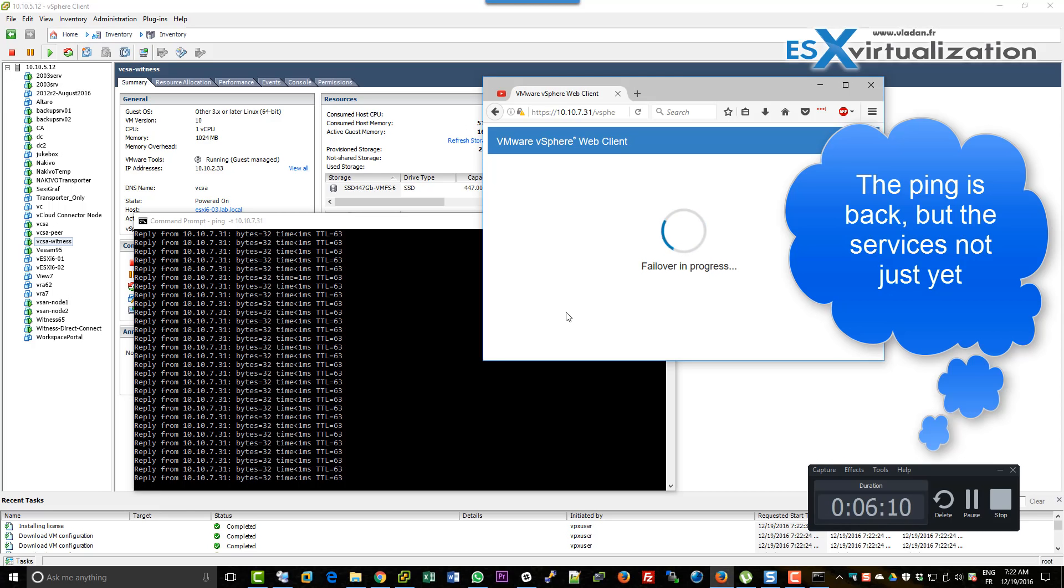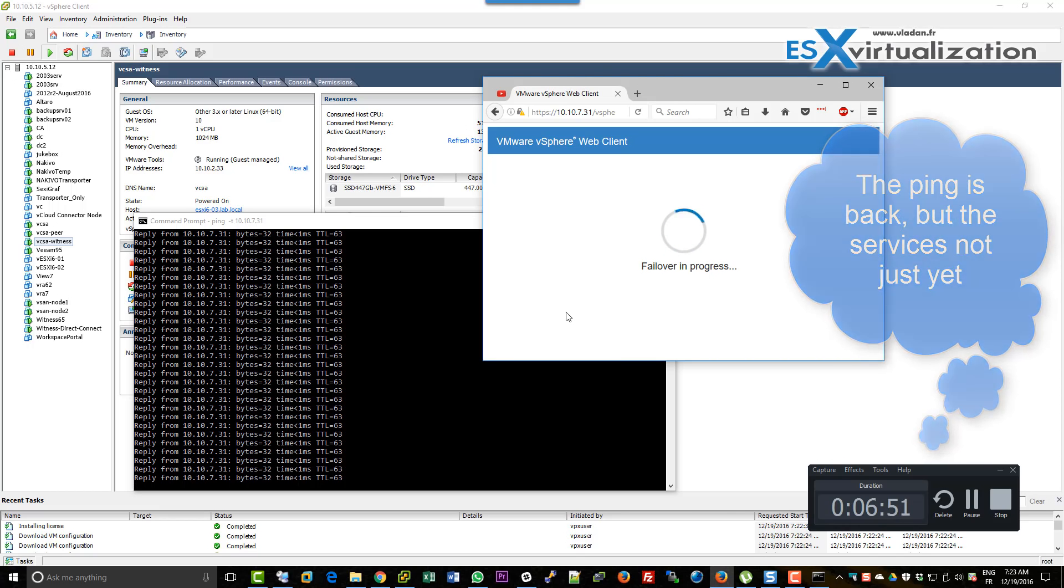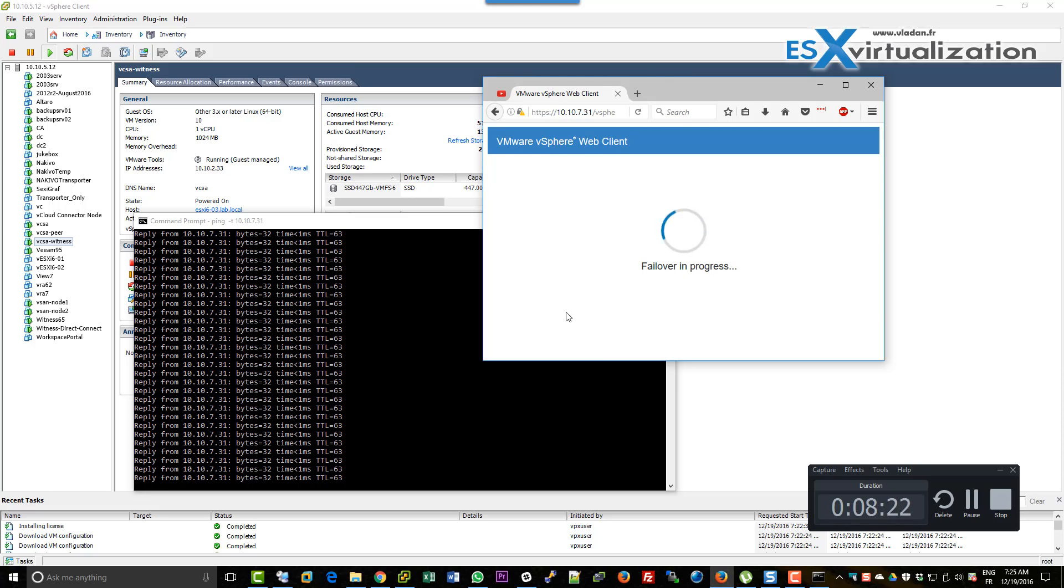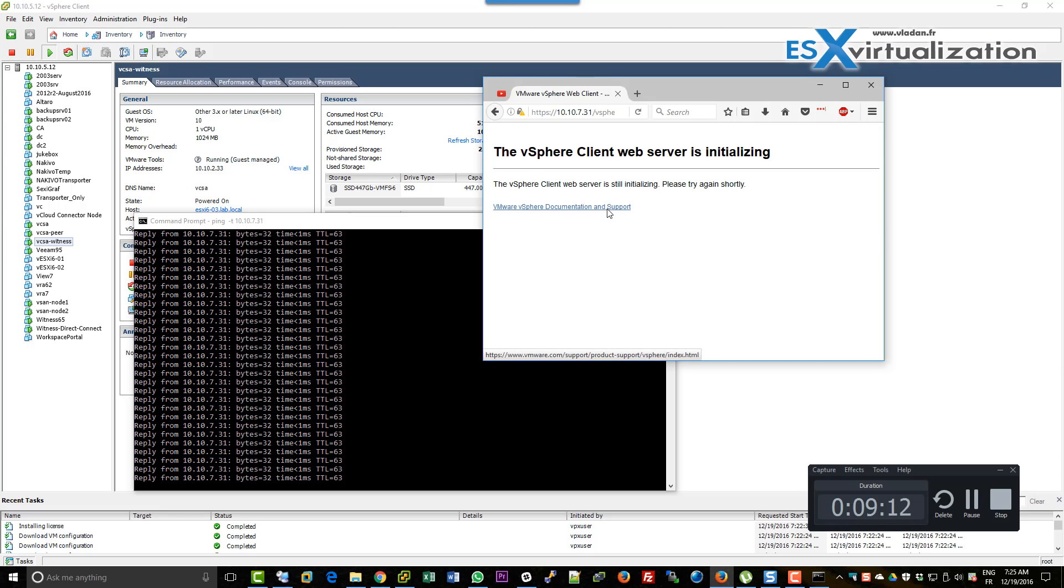This means there are some copy operations and services starting behind the scenes. There are a lot of things happening. We don't have much visibility into it. All we can do is wait and see when the web client will become responsive again.